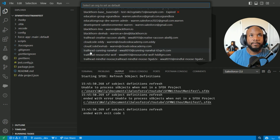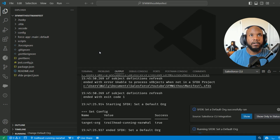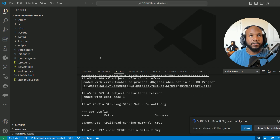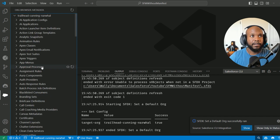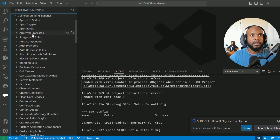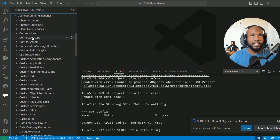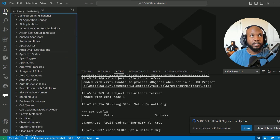For me, I am going to use an existing Trailhead org that I have already authorized to. Now that that is set up, we are able to go to the org browser down here on the left — this little cloud icon — and it's going to load up all of the metadata that we have inside of the org.